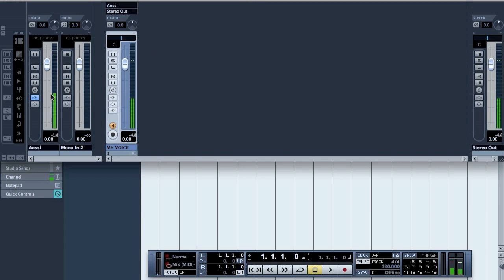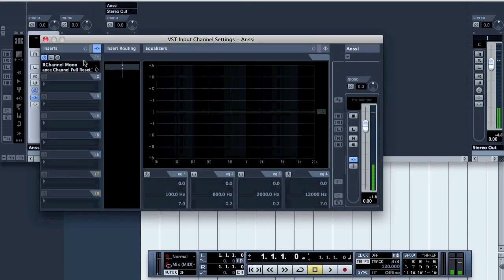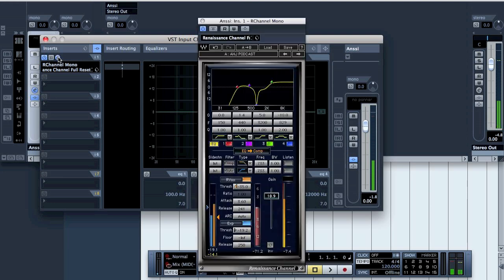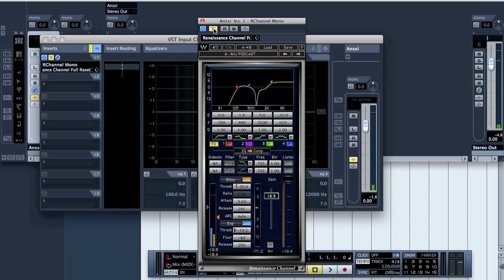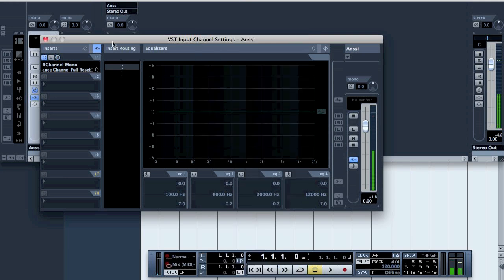I have my voice coming here to our channel where I have an EQ and a gate and compressor. If I turn it off, you'll hear that my voice turns really muddy, so it's basically just to make my voice more clear. It's not necessary, but that's just what I do.